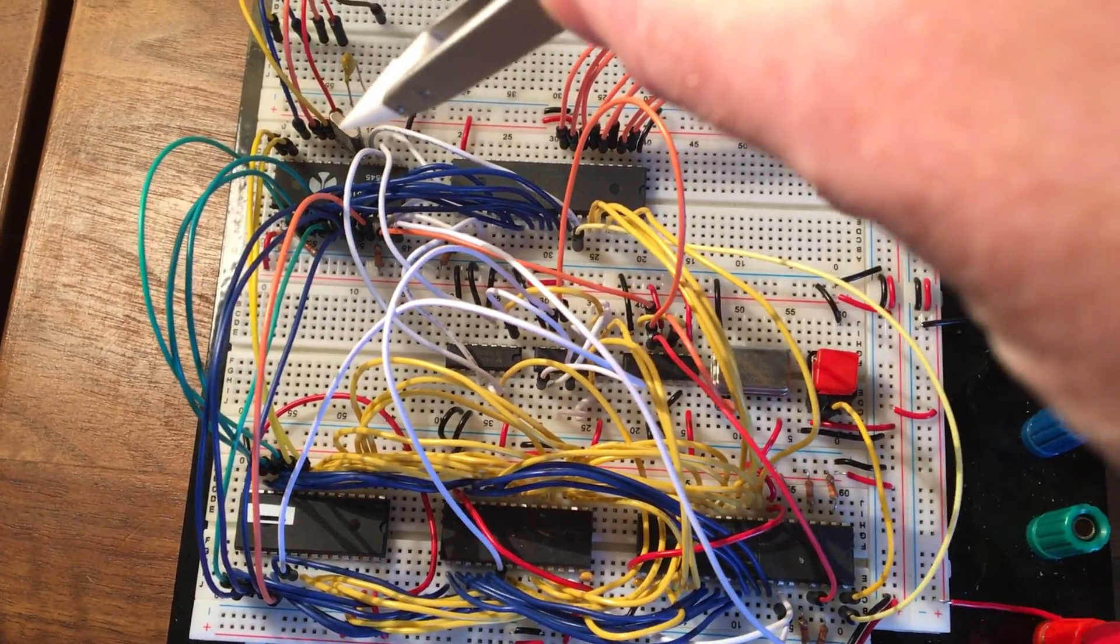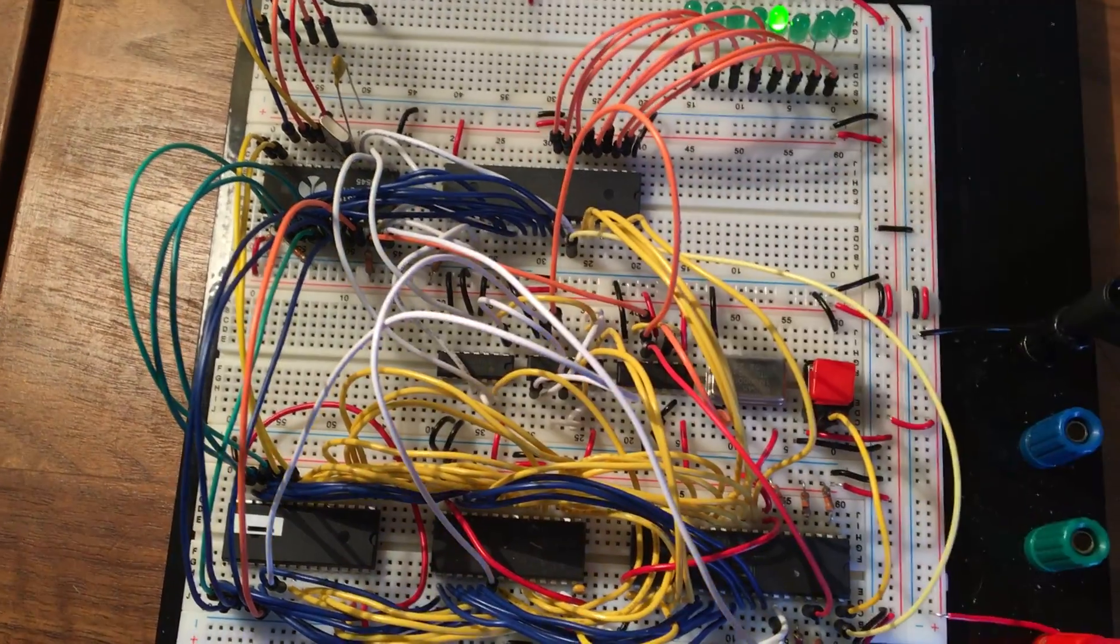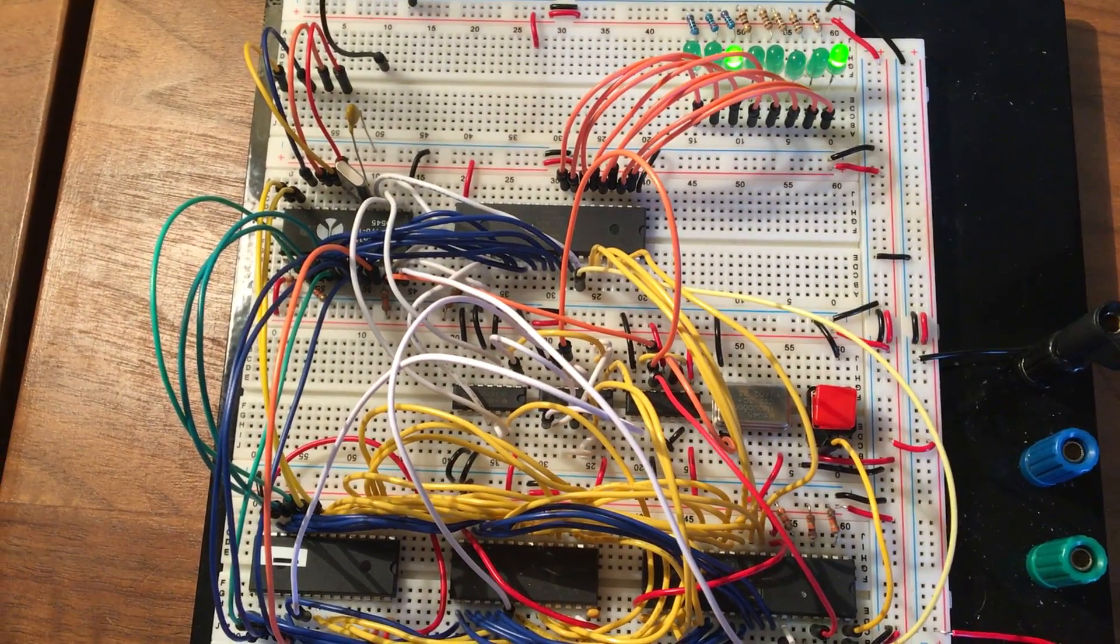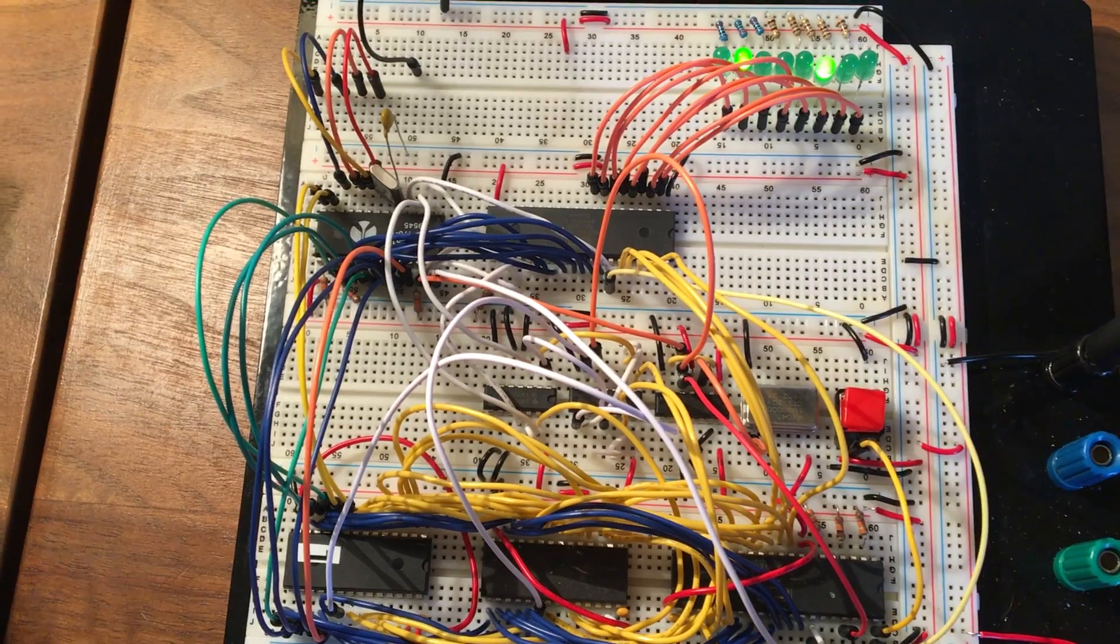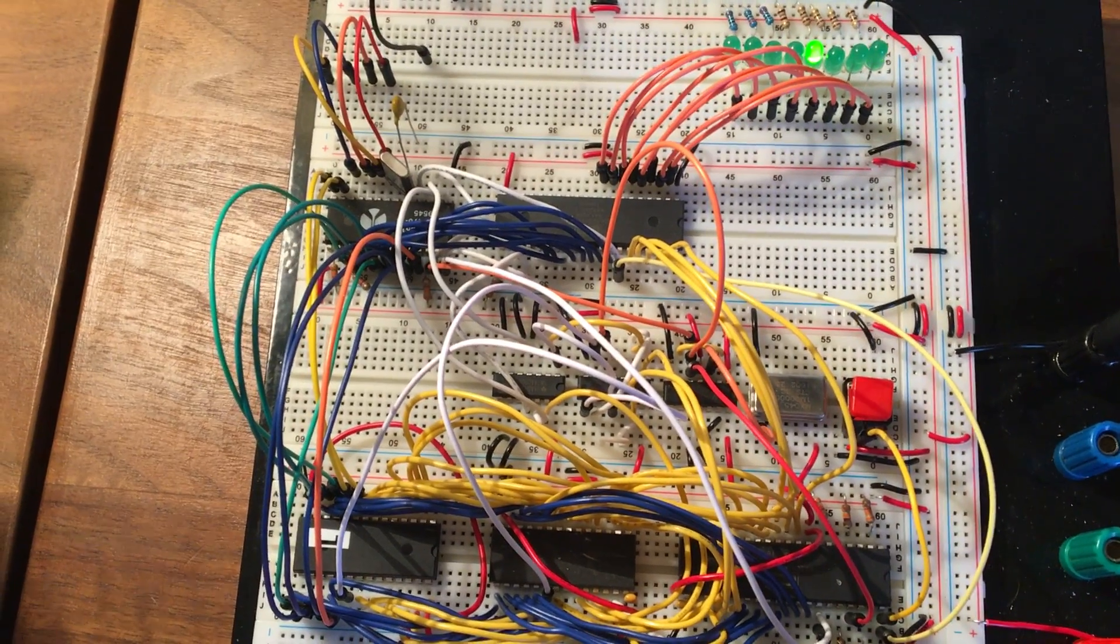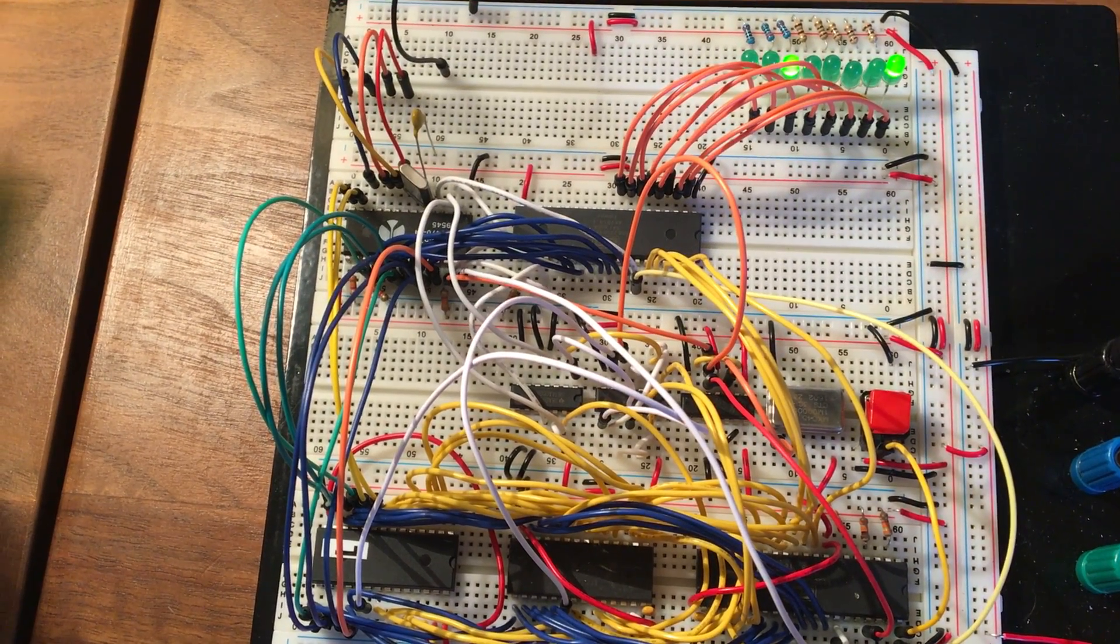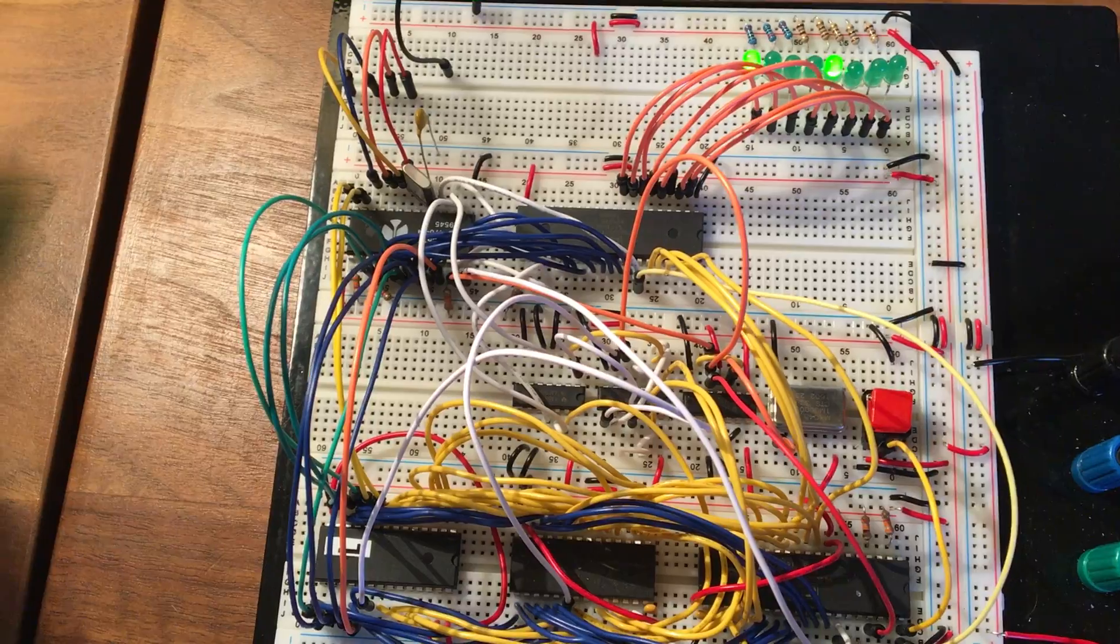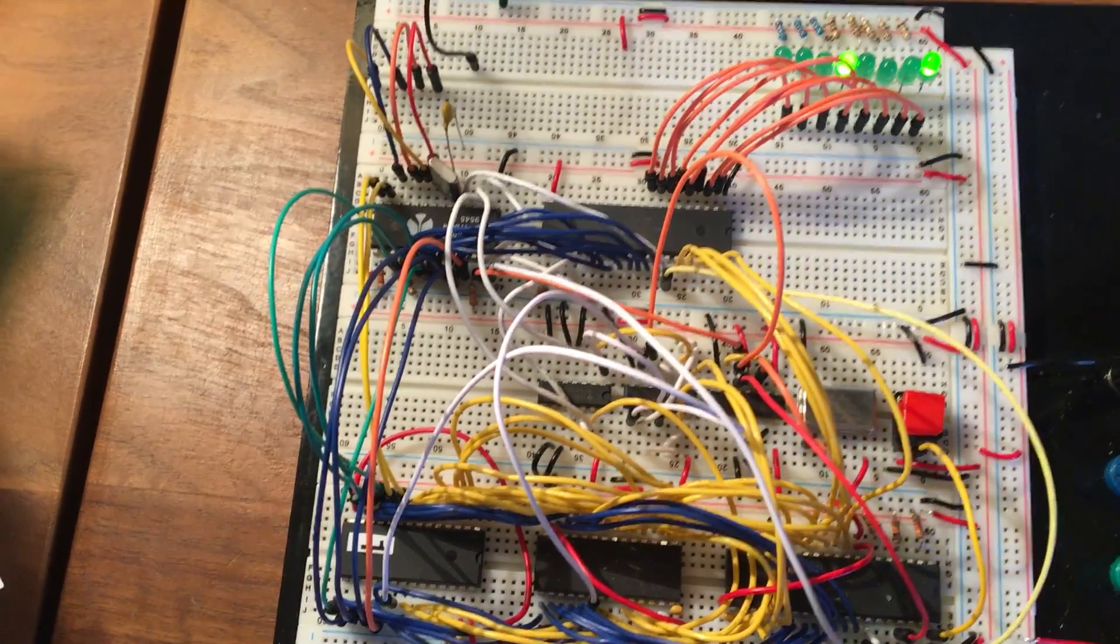So over on this side we have a 6551 asynchronous communication interface adapter. That's basically for speaking RS-232 to a serial line so I can connect a terminal and talk to it.